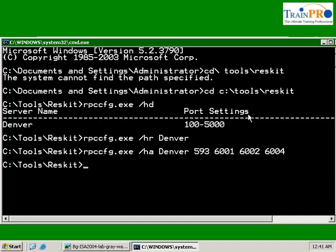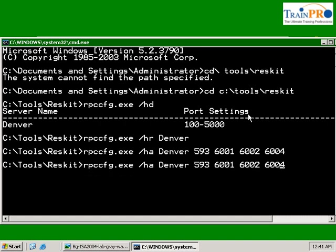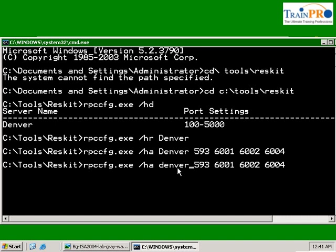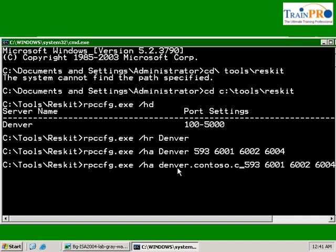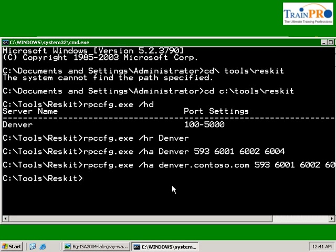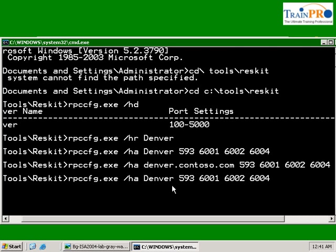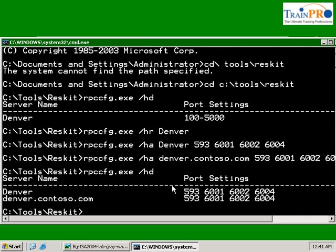We also want to have another URL, our fully qualified domain name, which in this case is denver.contoso.com. Basically it's the same, but this is the NetBIOS name and this is our fully qualified domain name. Let's check our port now to see if it's correct. Yes, it's correct.